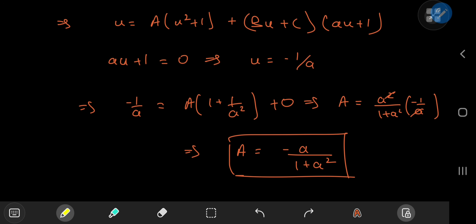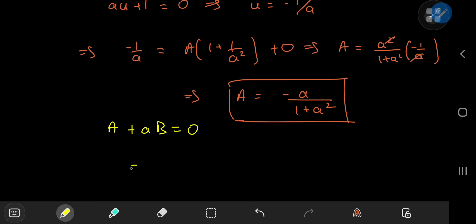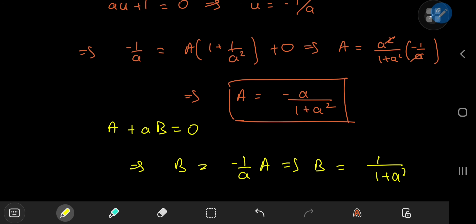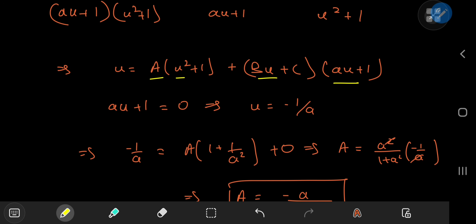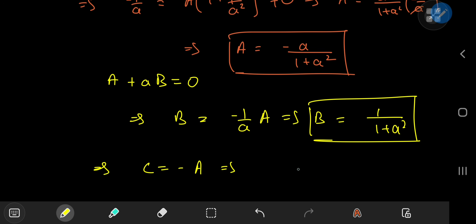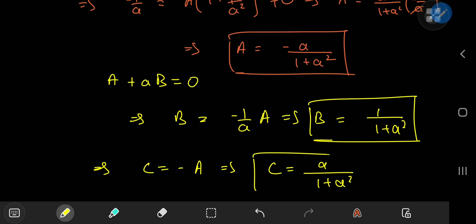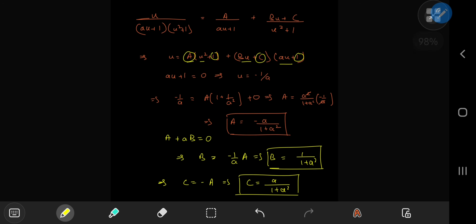For B and C, we compare coefficients. The u² coefficient on the left is 0; on the right it gives A + aB = 0, so B = −A/a = 1/(1 + a²). Comparing constant terms: A + C = 0, so C = −A = a/(1 + a²). We now have all coefficients for the partial fraction decomposition: u/(au+1)(u²+1) = [−a/(1+a²)] · 1/(1+au) + [1/(1+a²)] · (u + a)/(u² + 1).